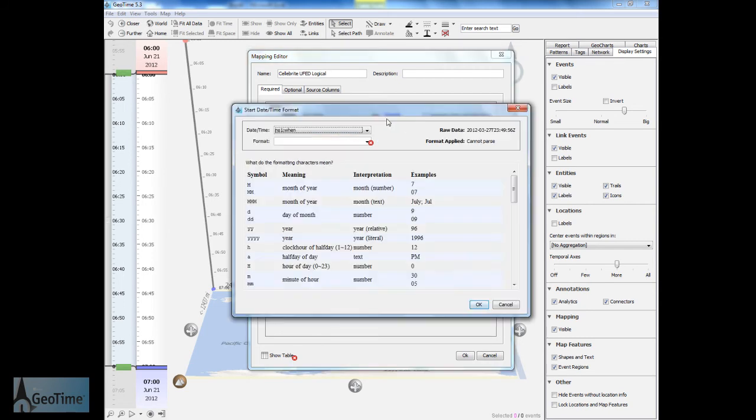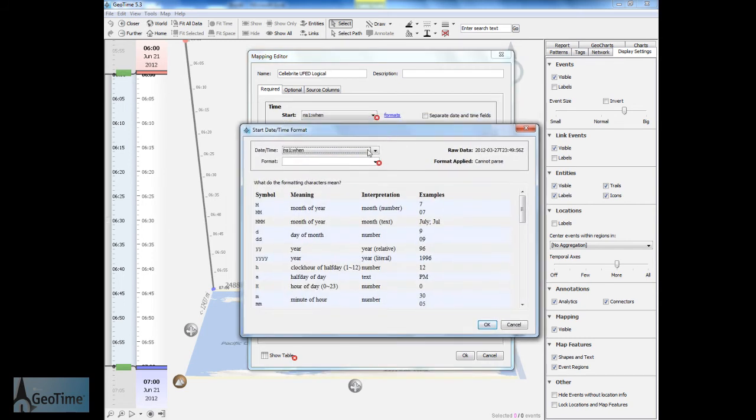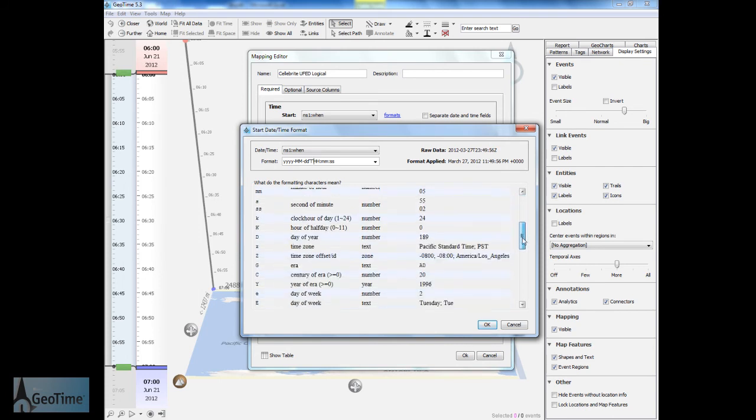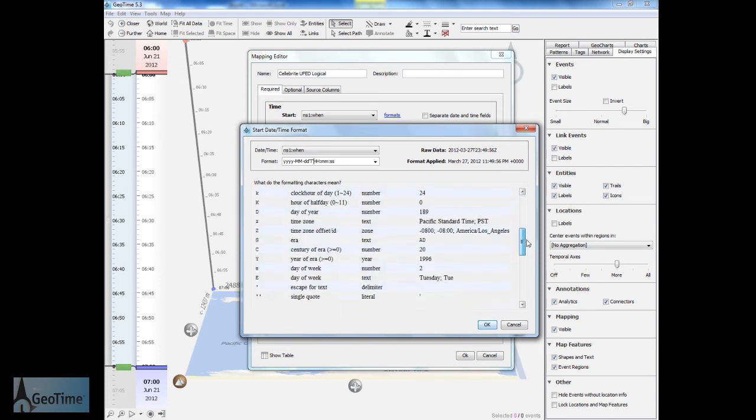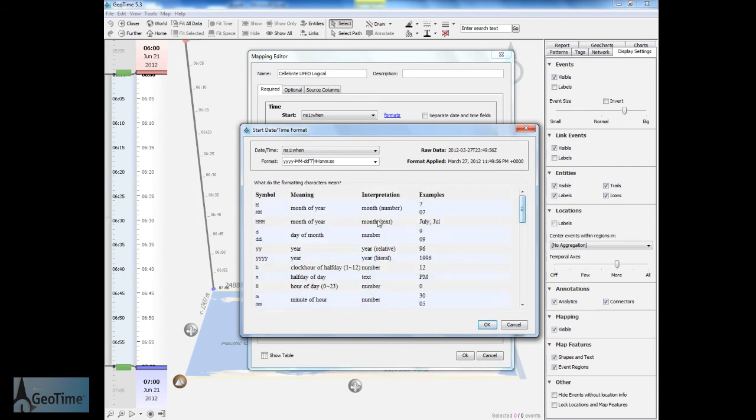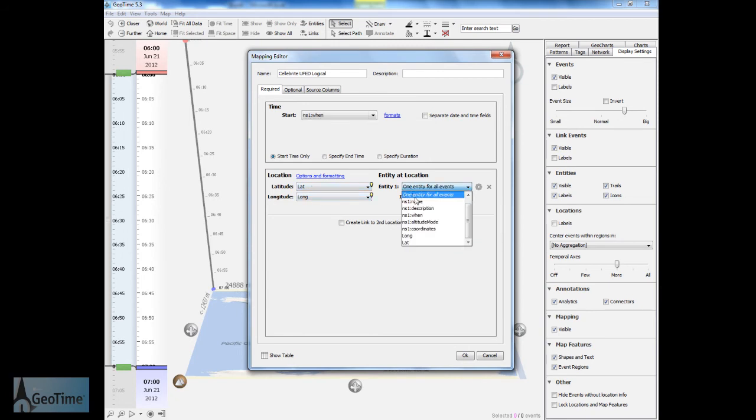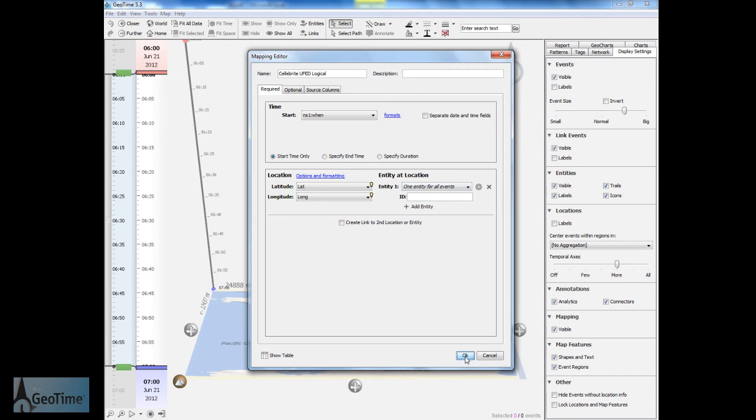By clicking on Formats we can now go through and set up how the data has been formatted. Here we simply need to add a text character in between the date and time and it is now read correctly into GeoTime. GeoTime allows for flexible formatting of date and time. The lat long has automatically been detected by GeoTime and we simply want to use one entity for all of these events as we know that it was only one mobile device that the extraction came from.